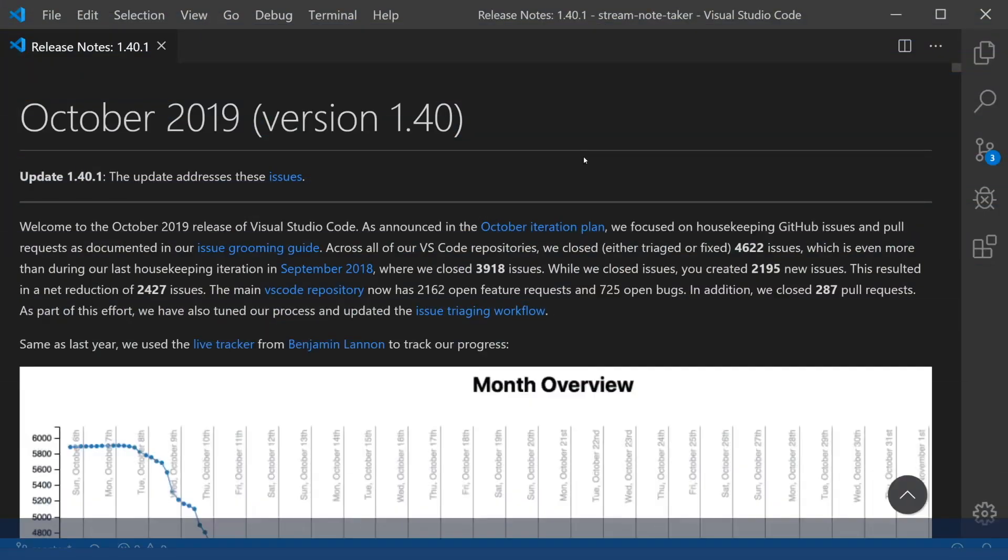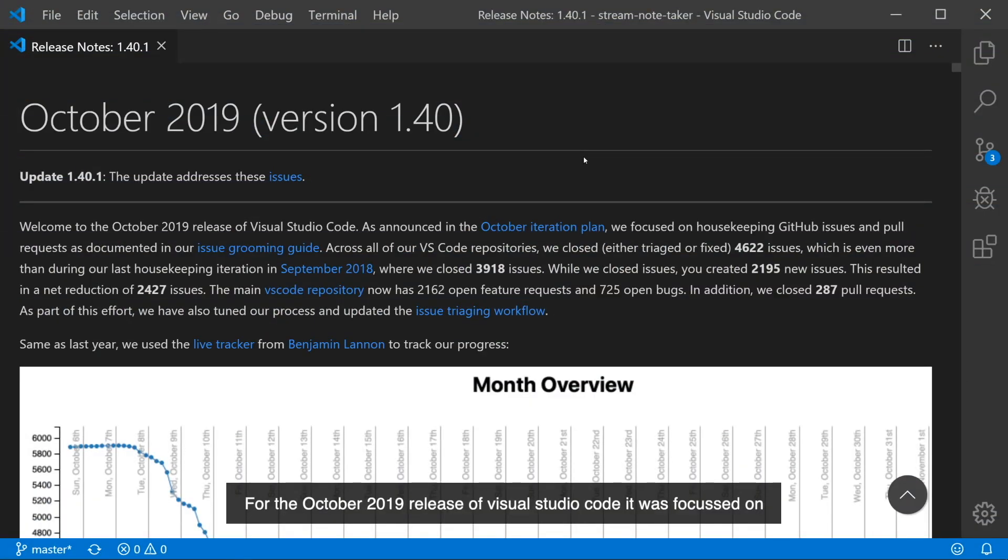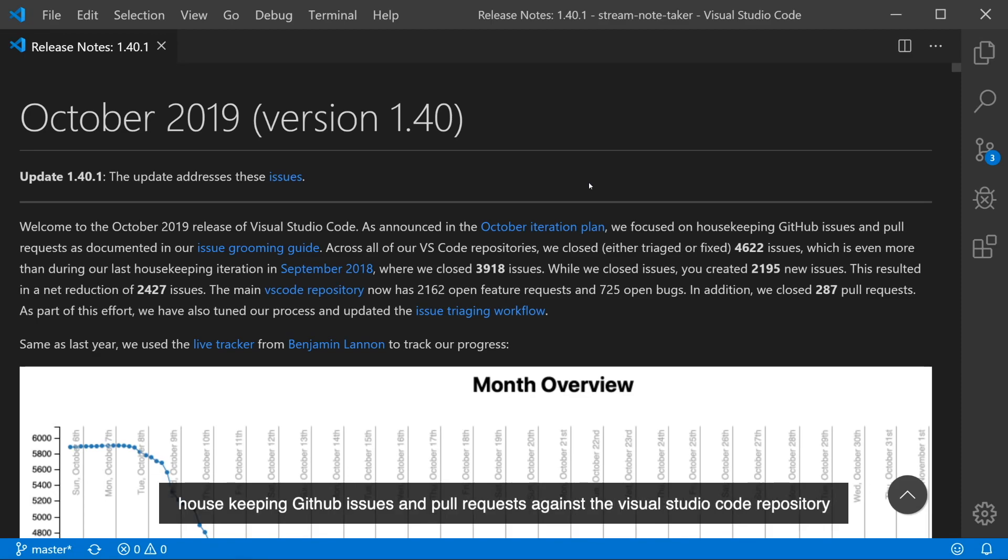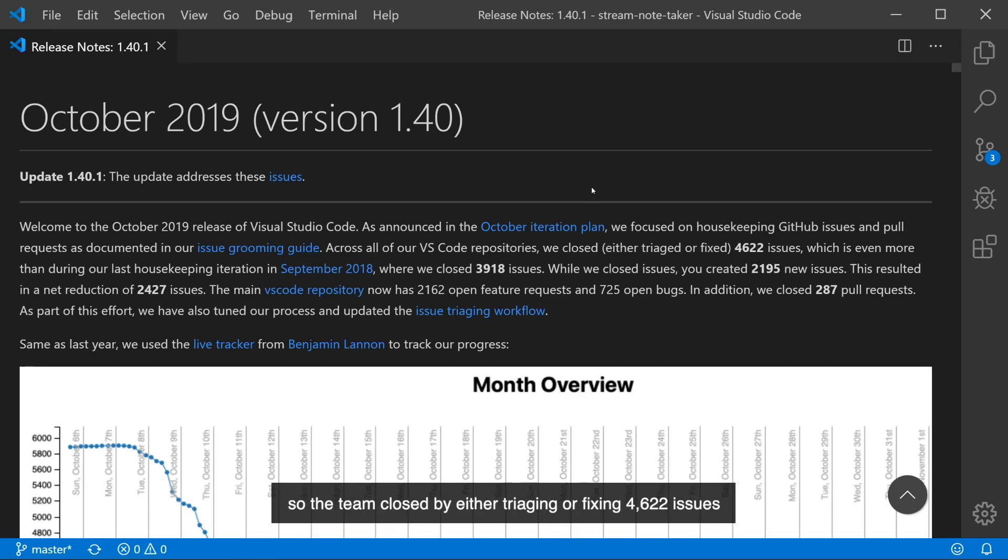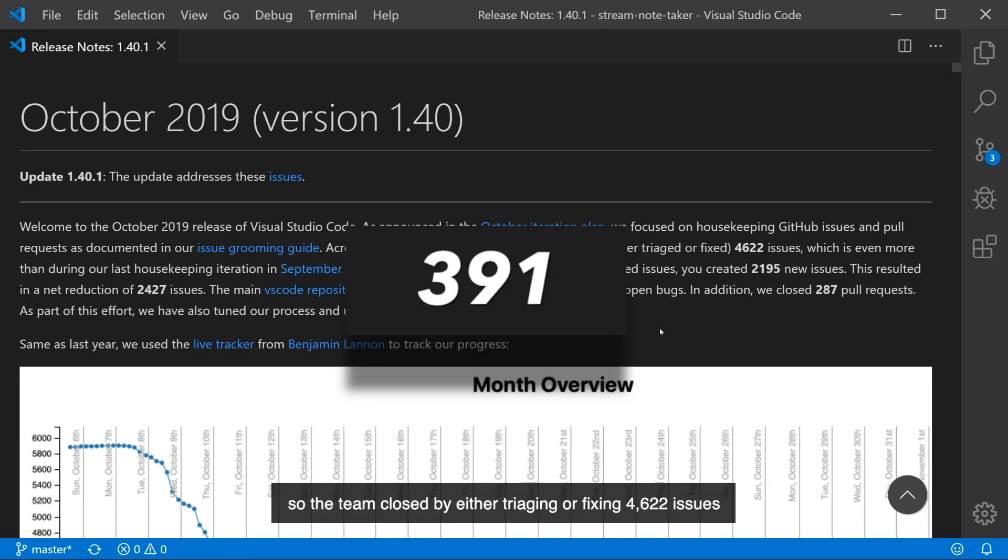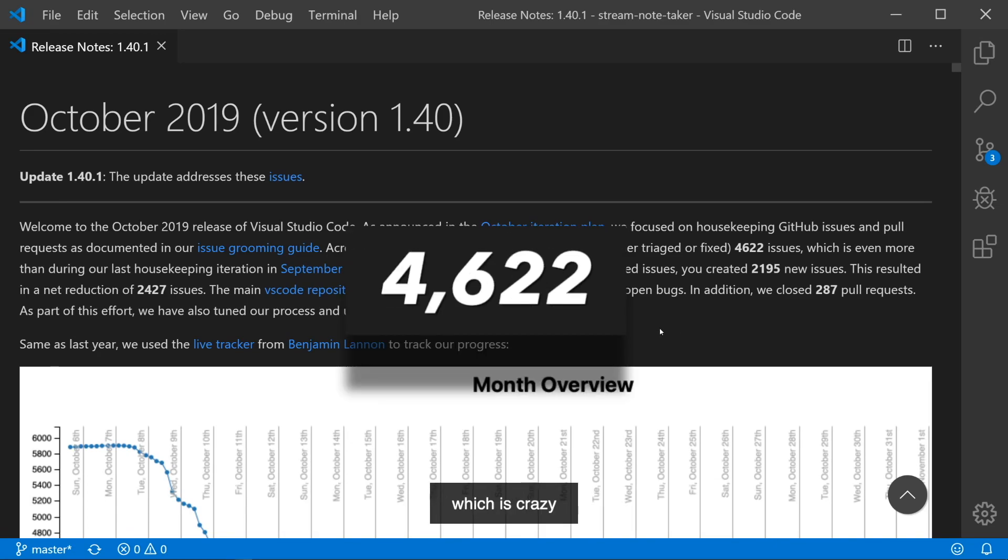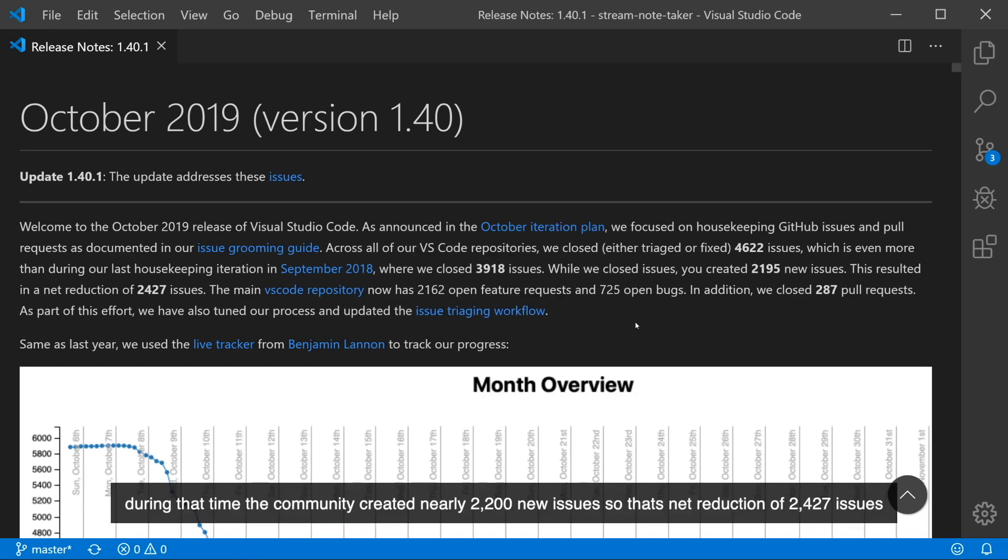For the October 2019 release of Visual Studio Code, it was focused on housekeeping GitHub issues and pull requests against the Visual Studio Code repository. The team closed by either triaging or fixing 4,622 issues which is crazy! During that time, the community created nearly 2,200 new issues, so that's a net reduction of 2,427 issues.